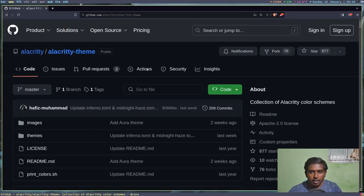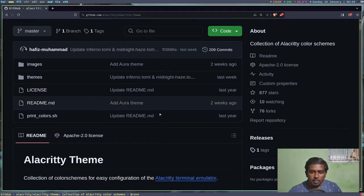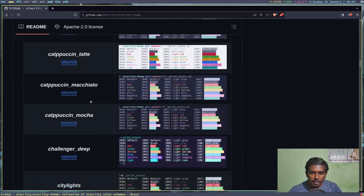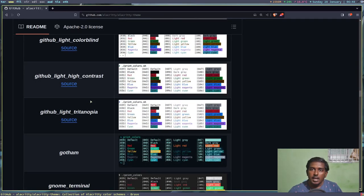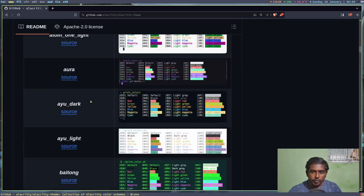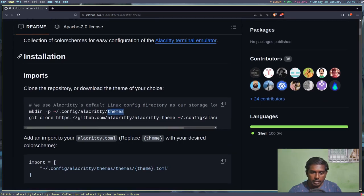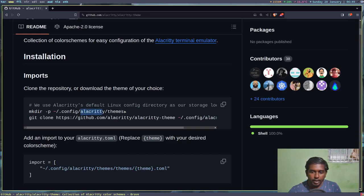Let's go to my web browser and look at the GitHub page of alacritty-themes. You can scroll down and see all the available Alacritty themes - each one can be applied to your config file. Under the installation instructions, the first thing you need to do is clone the GitHub repository to ~/.config/alacritty/themes. Inside the alacritty directory there will be a subdirectory called themes where all theme config files will be kept.